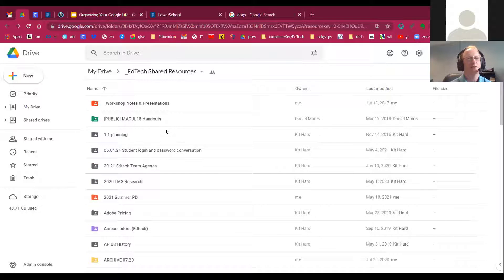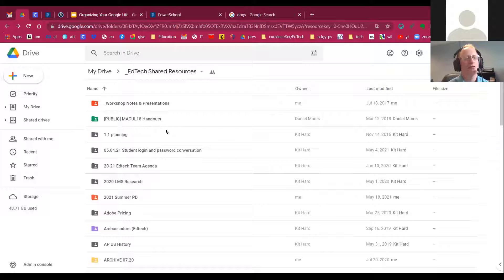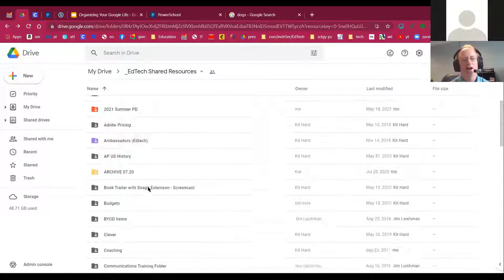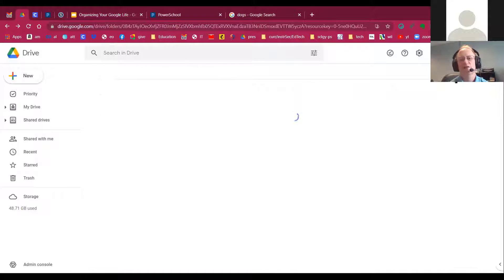A lot of people debate this next one, which is the best way of looking at your Google Drive? Is it better to look at it this way, or is it better to look at it this way?